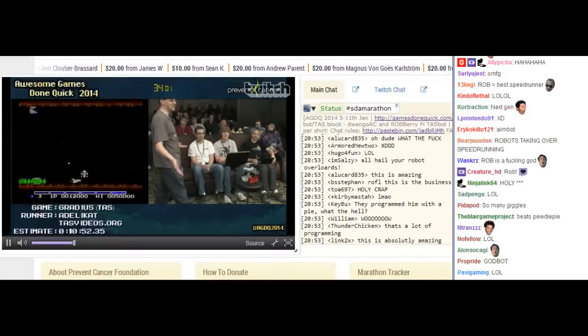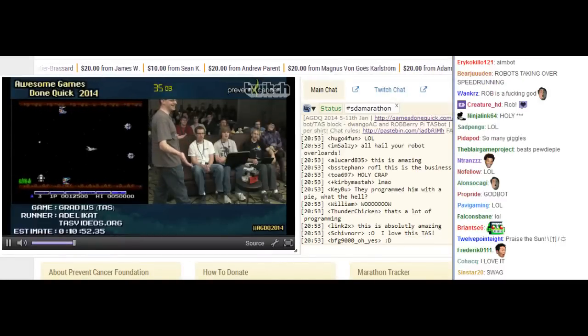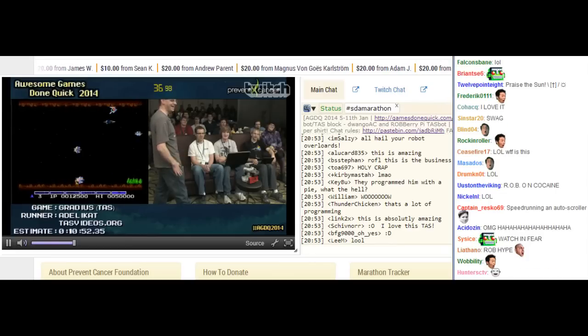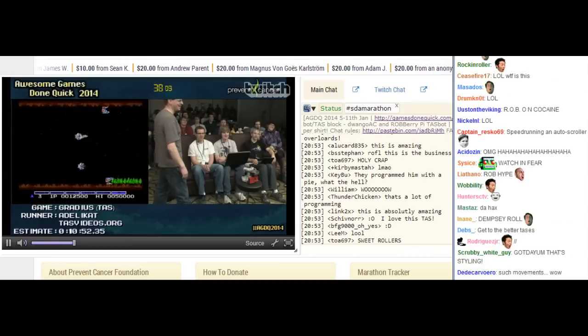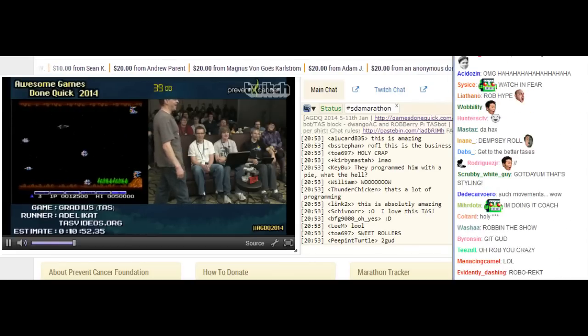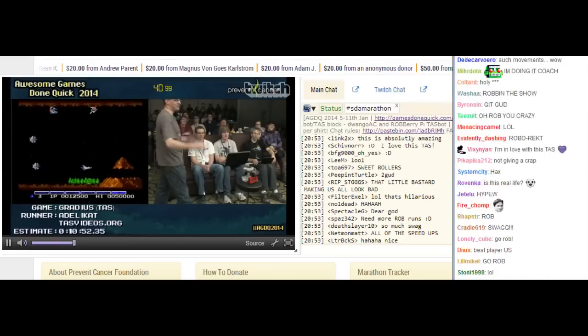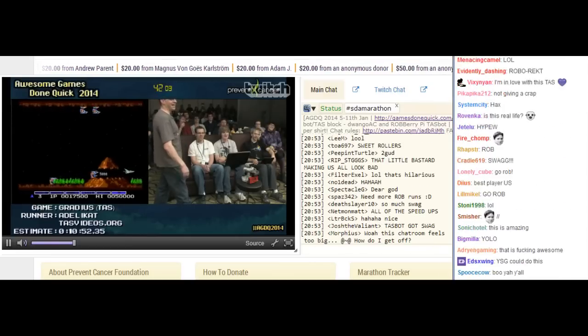In slow motion. He's not doing it right now. I shouldn't even talk. This is just too awesome to watch. Now the robot is so awesome.